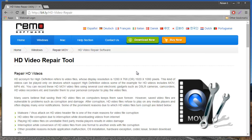Hi there! In this video, I'll show you how you can repair HD videos on your computer that are corrupt or not playing on any media player due to corruption.